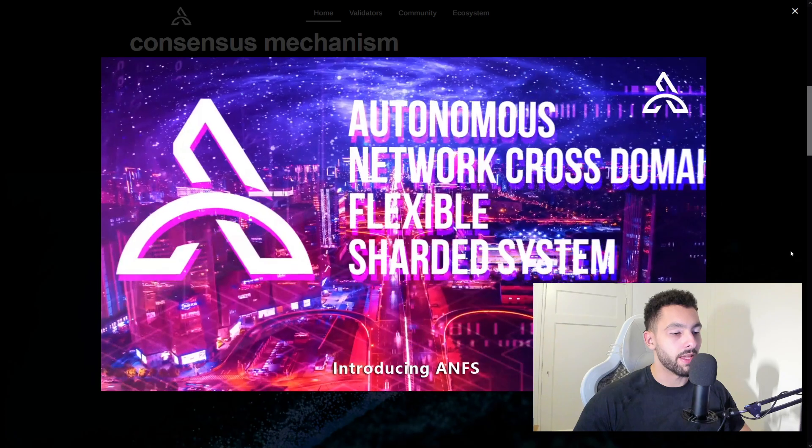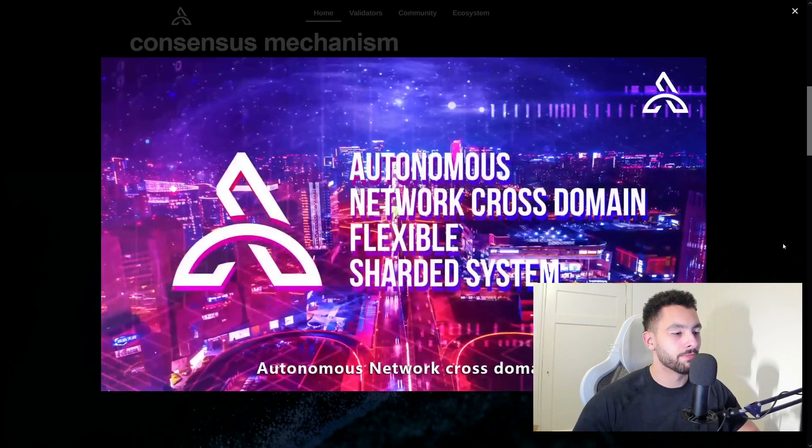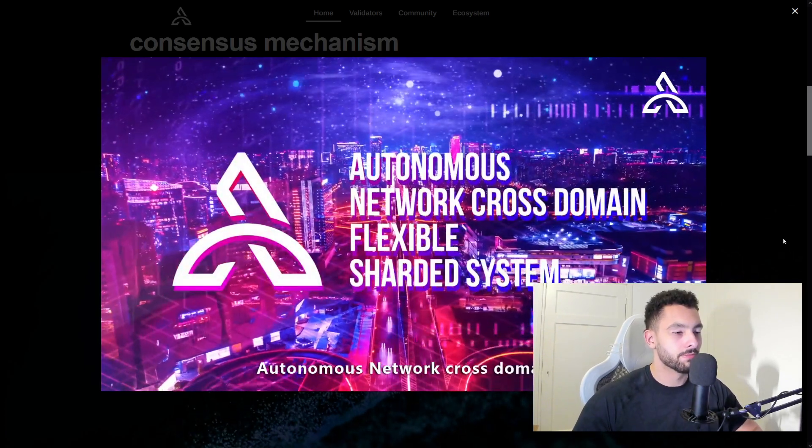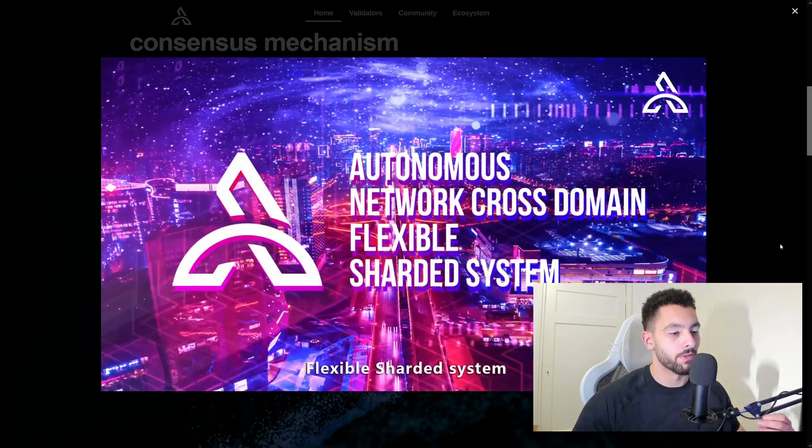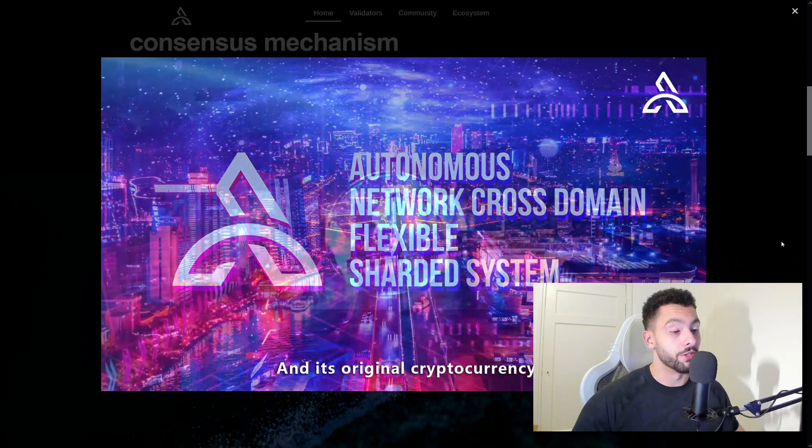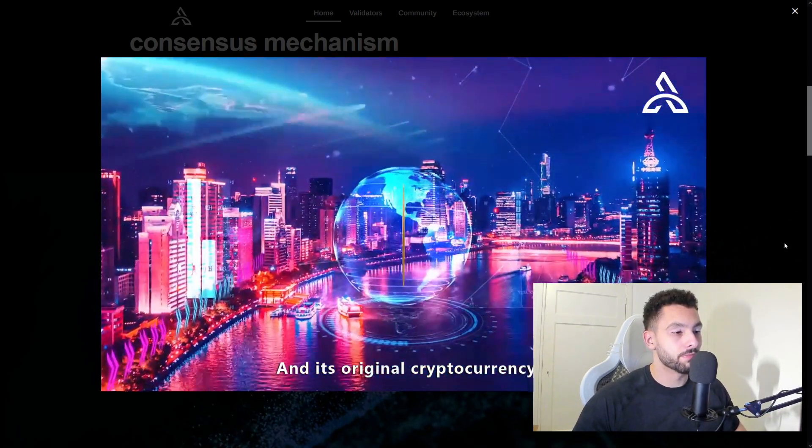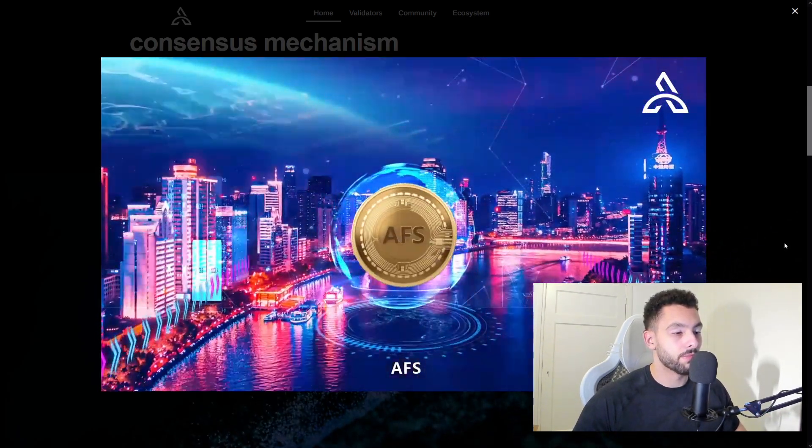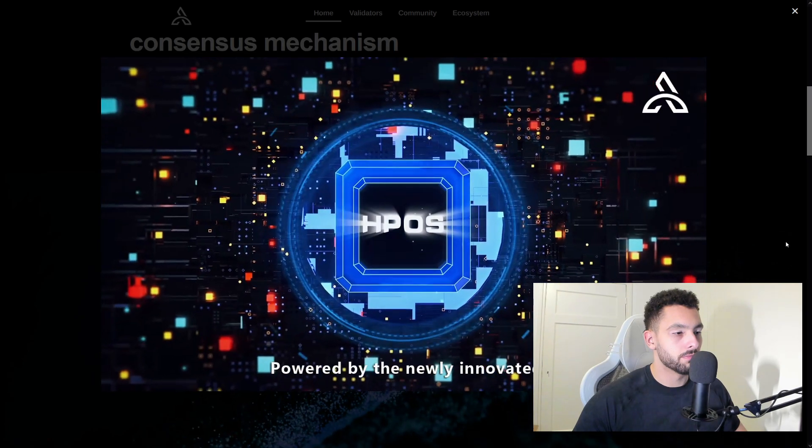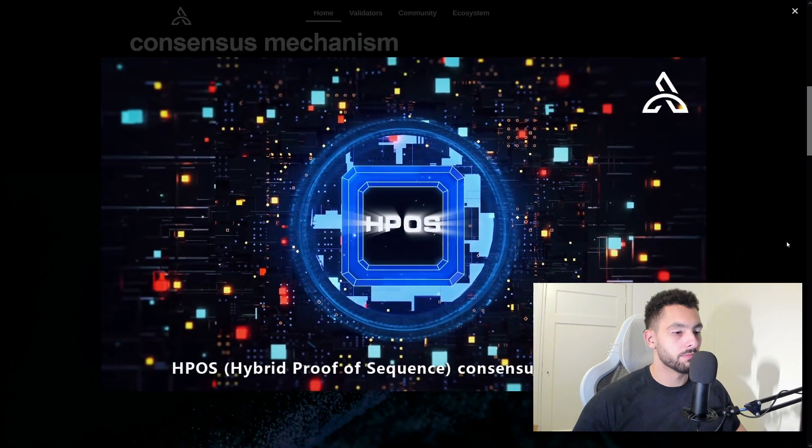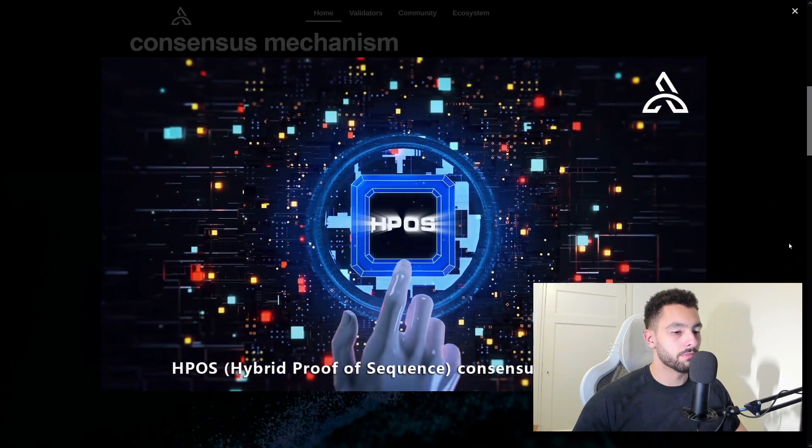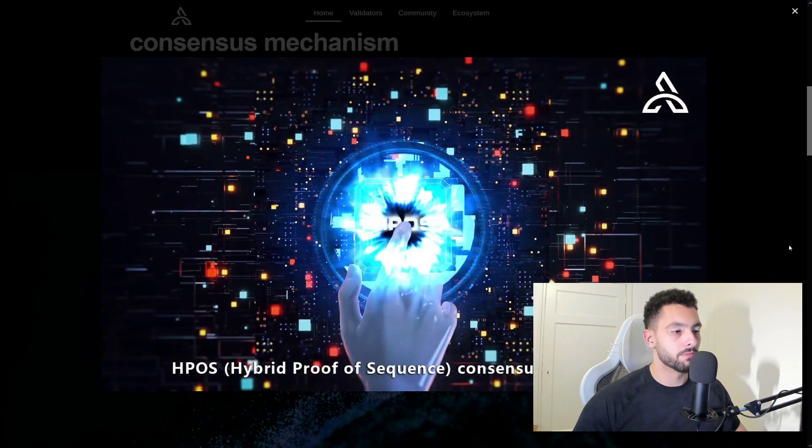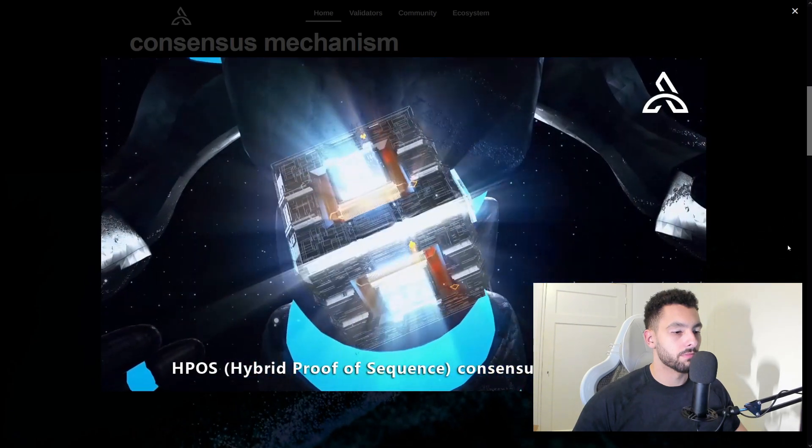Introducing ANFS: Autonomous Network Cross-Domain Flexible Shortage System. It's a pretty cool video. And its original cryptocurrency, AFS, is powered by the newly innovated HPOS—Hybrid Proof of Sequence consensus mechanism.